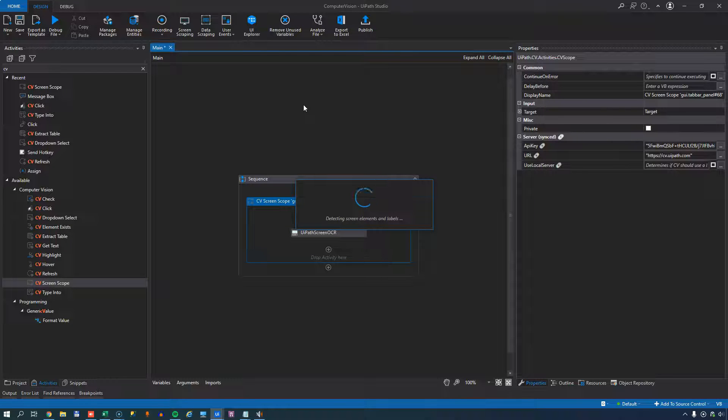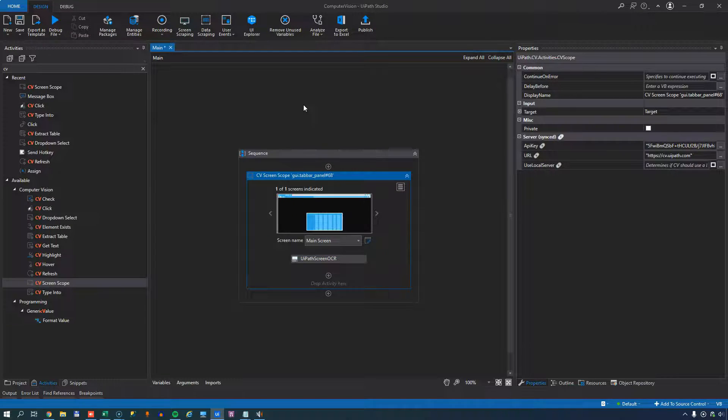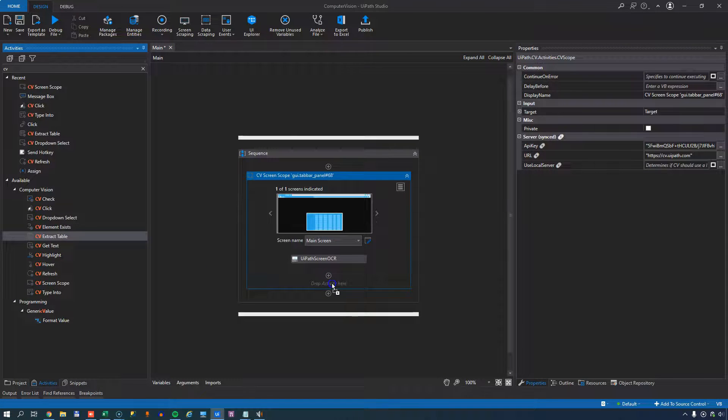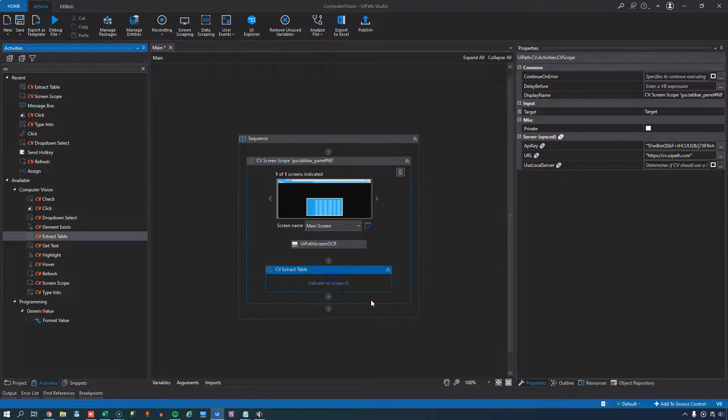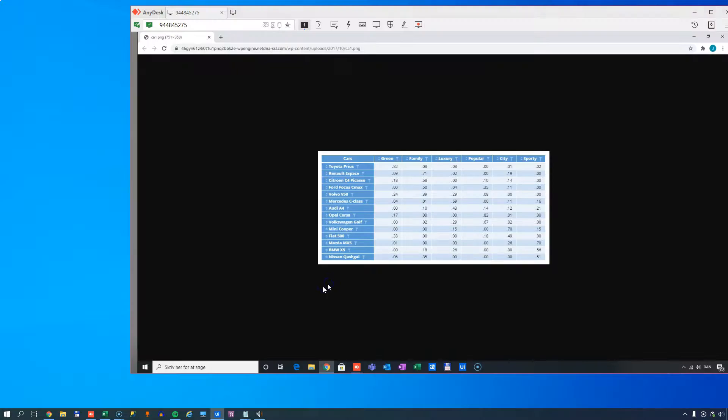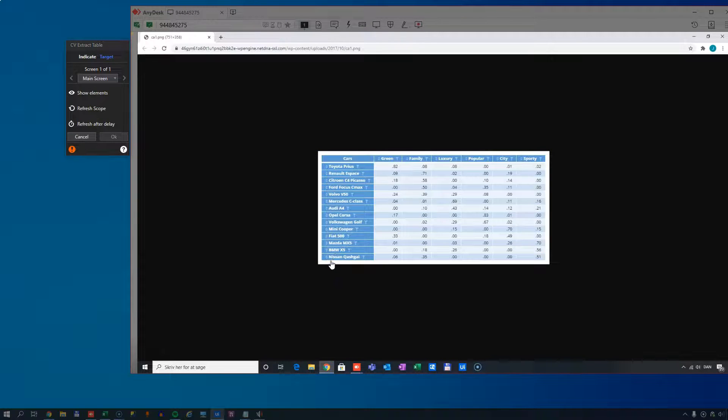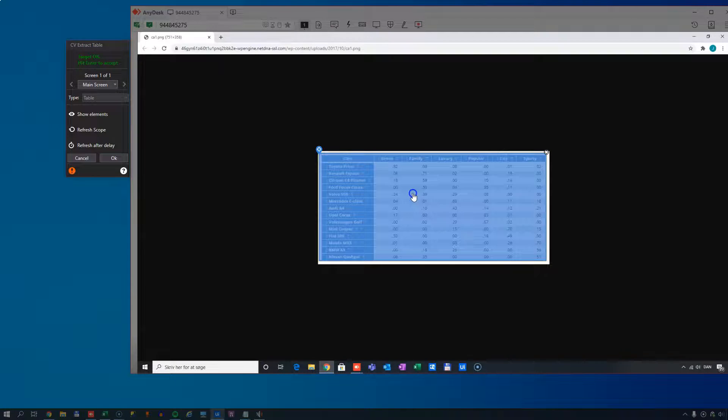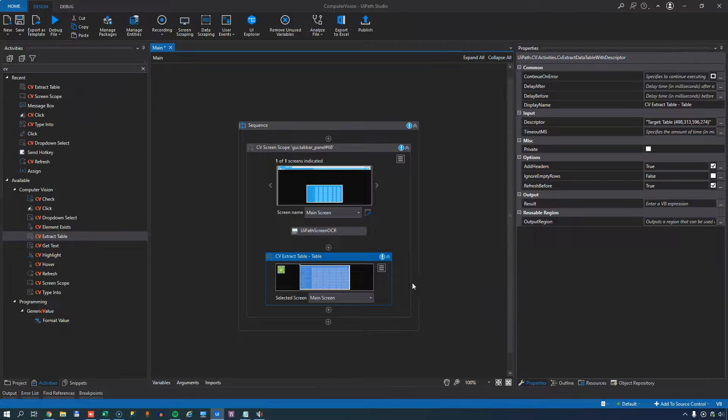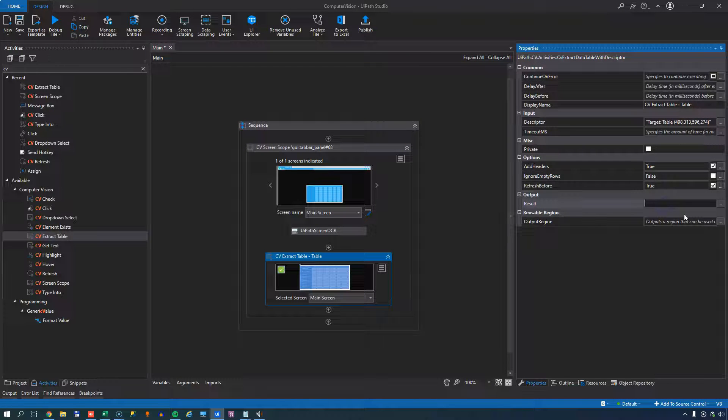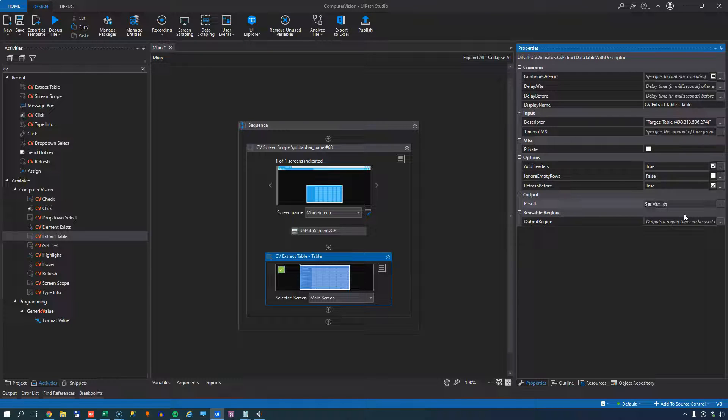But what we'll do is we'll go back into our studio. We'll indicate the screen on the scope. This is the remote desktop that we're trying to automate. And then when it's done doing that, we will use the extract table activity. The extract table activity will then look at the scope, find anything that looks kind of like a table. And this one does. So we can click it. And that will output that data into, let's call it DTCARS.